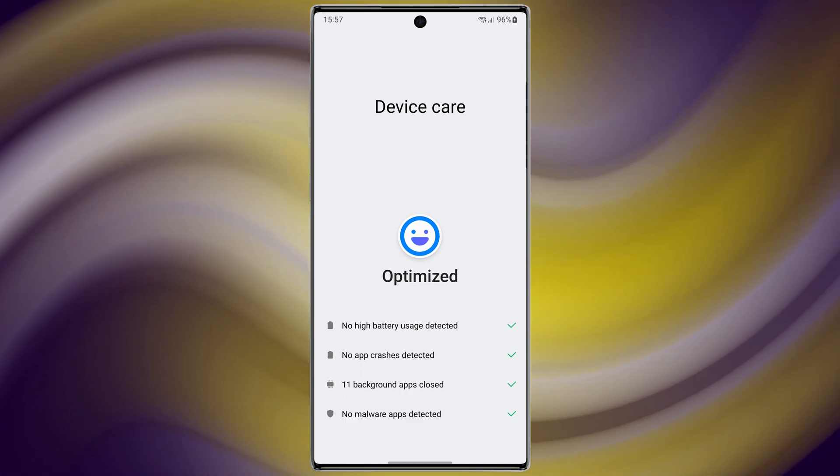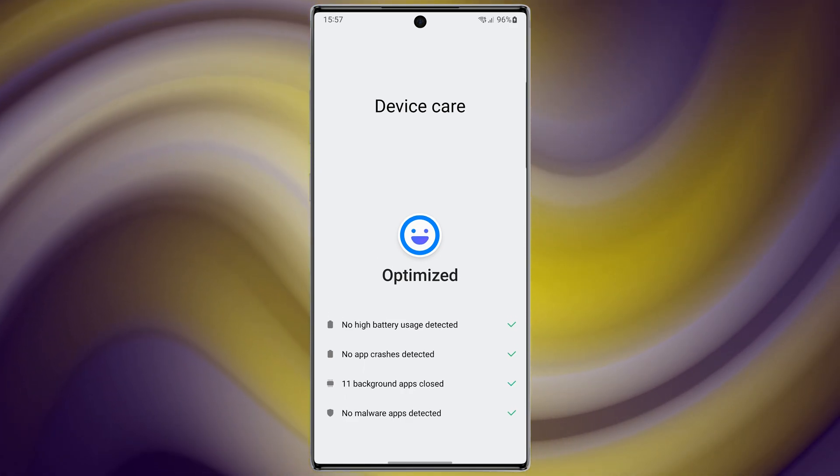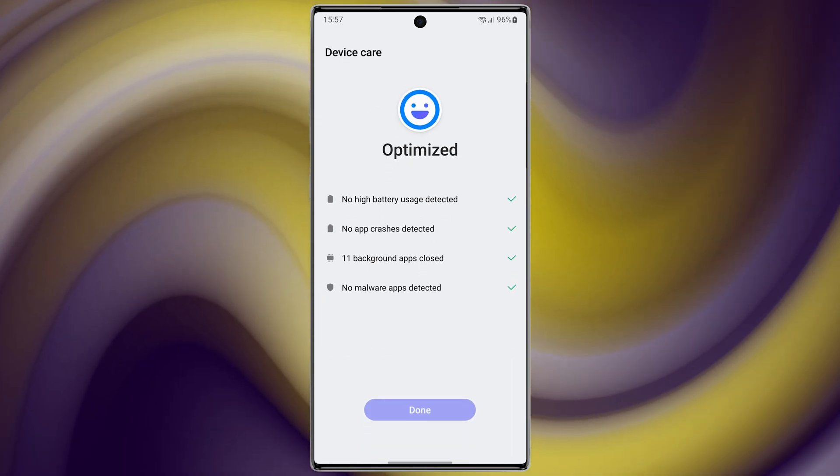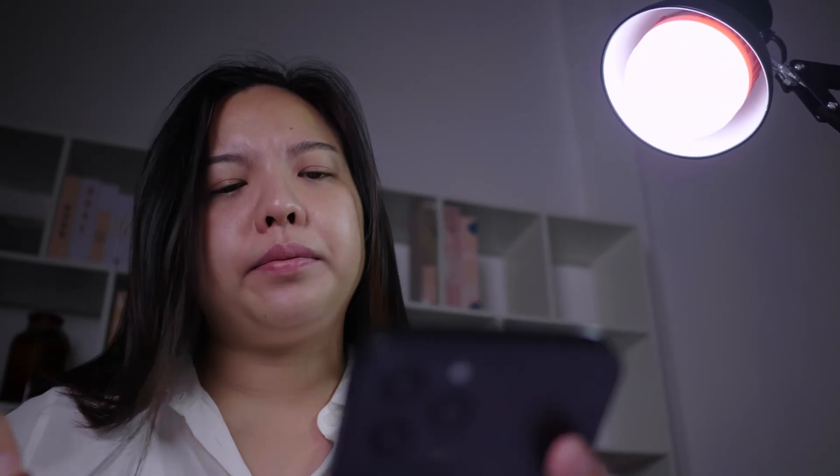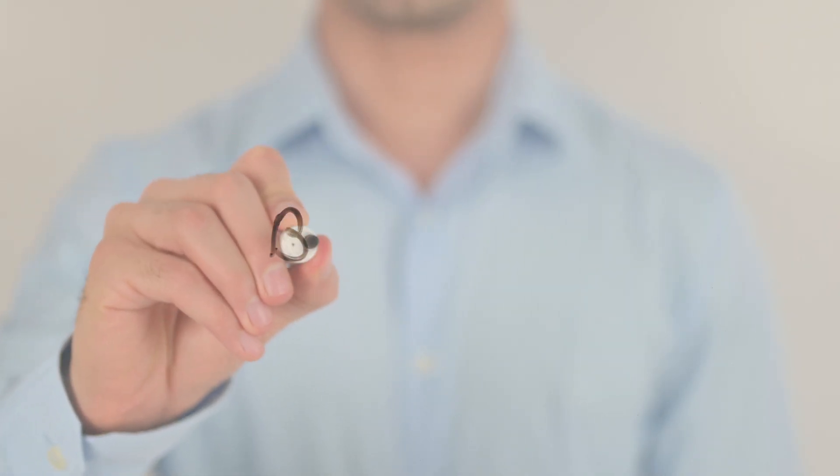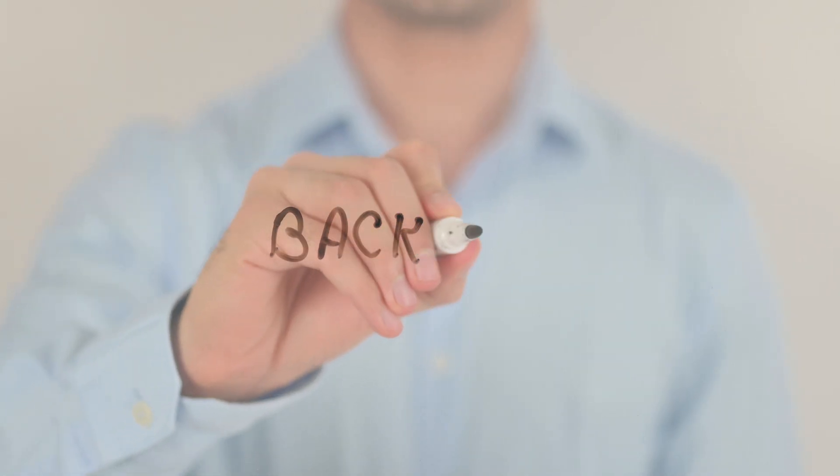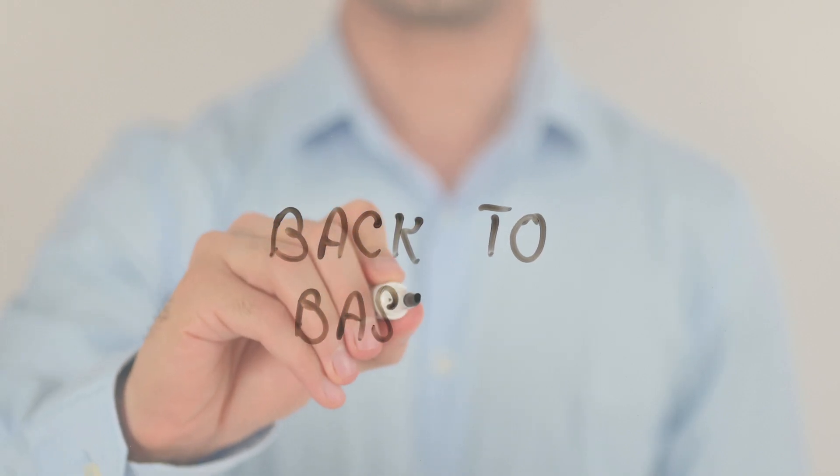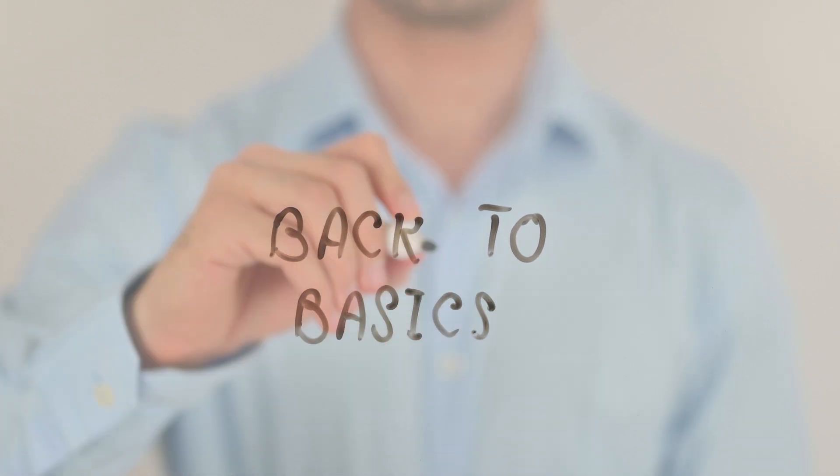And finally, reset your device. If none of the above tricks make your device faster, I'm afraid the only option left is to reset your device. You can consider it if your device has slowed down to the level that it can't do basic things.